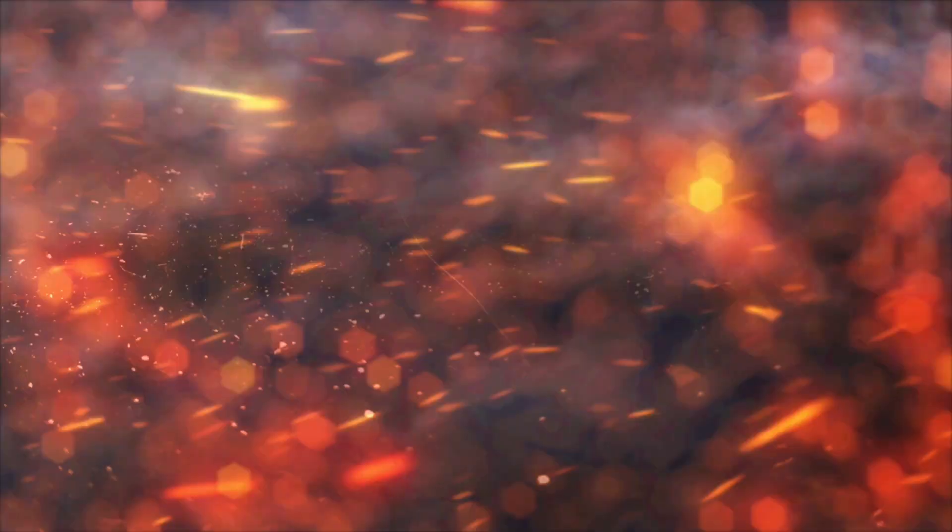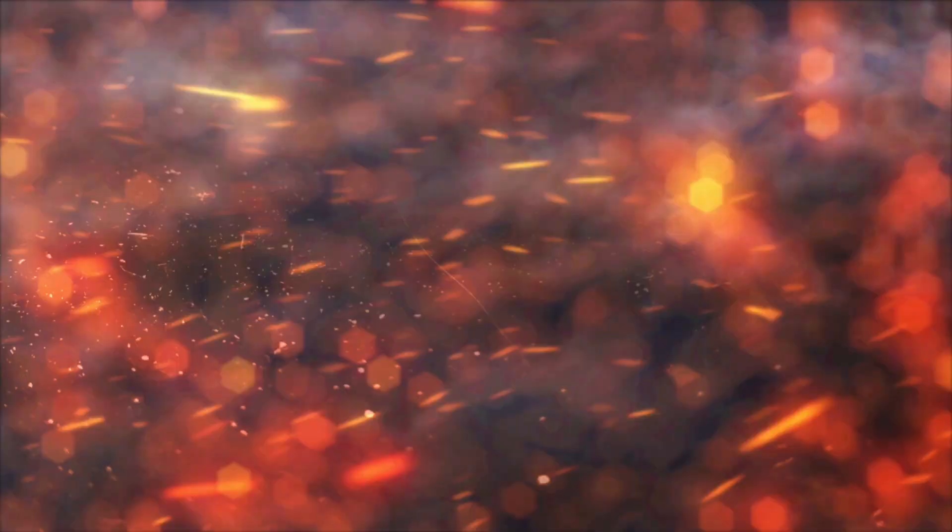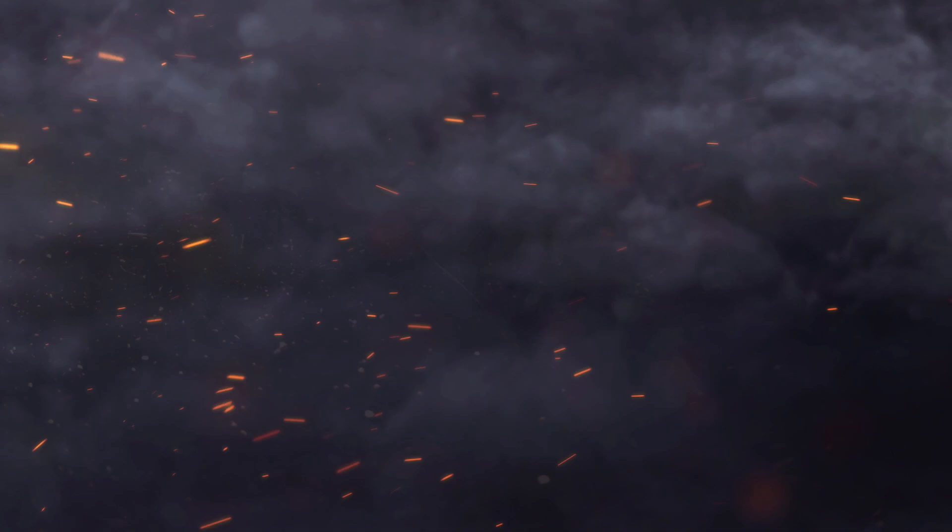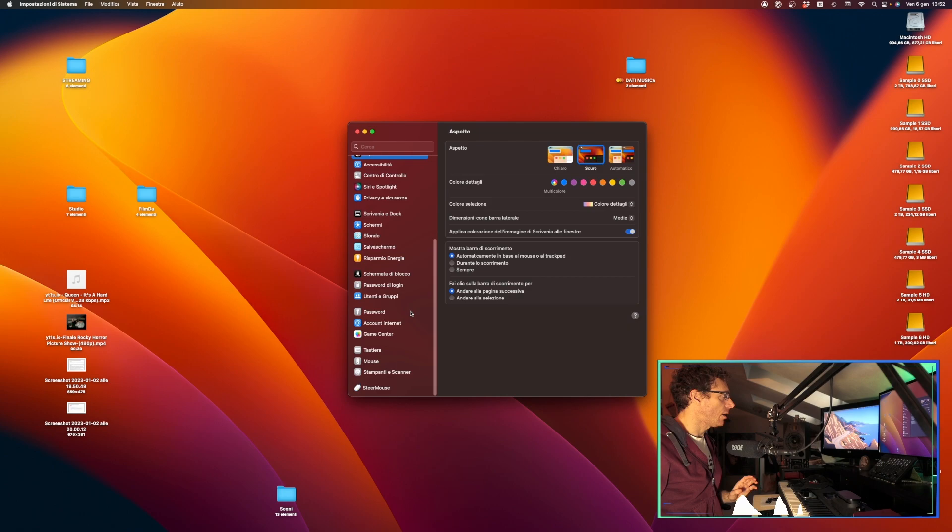So now if you go to preferences tab, here down below we have Steer Mouse. I'll let you see something here. The trial period of Steer Mouse will expire in 23 days. Okay, continue, thanks.